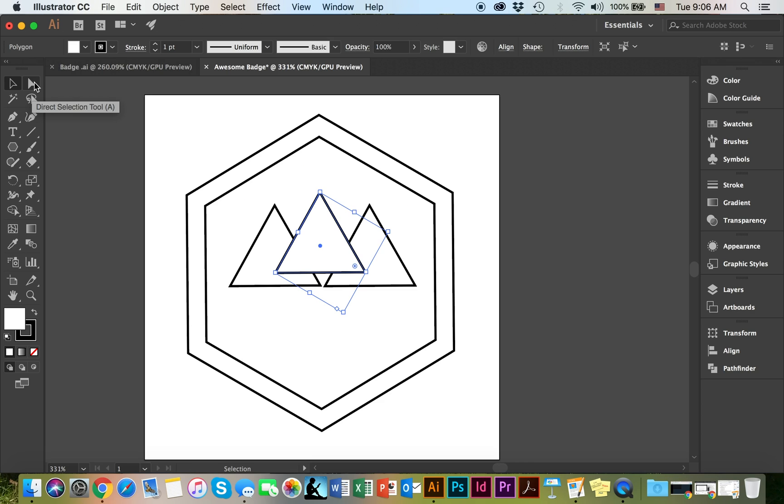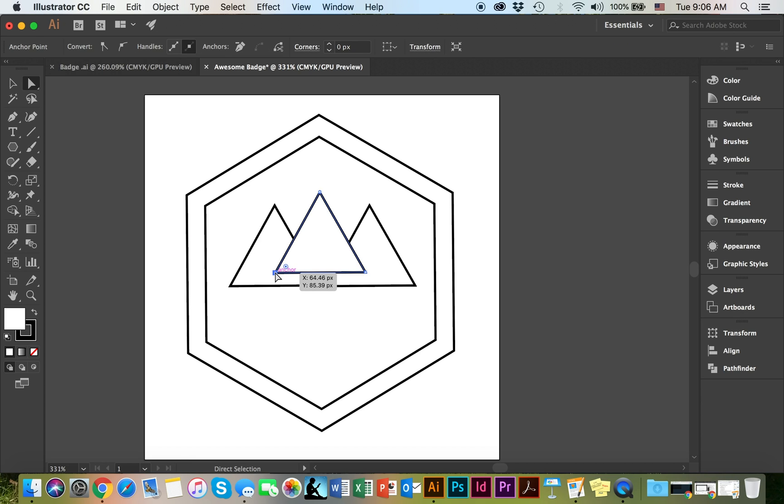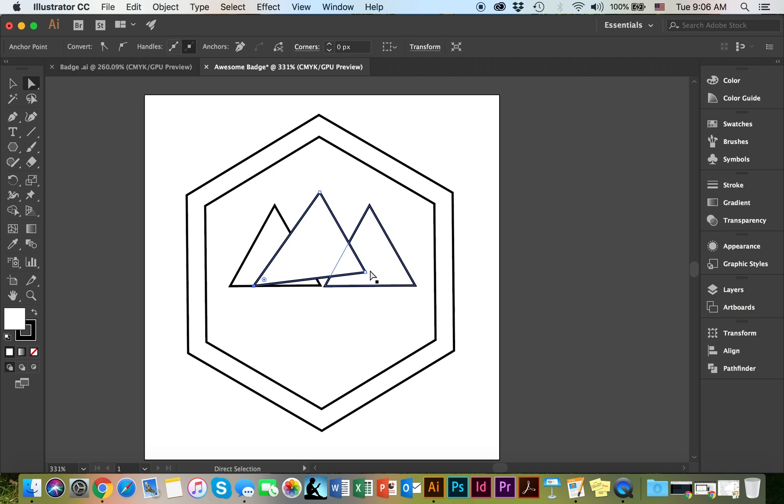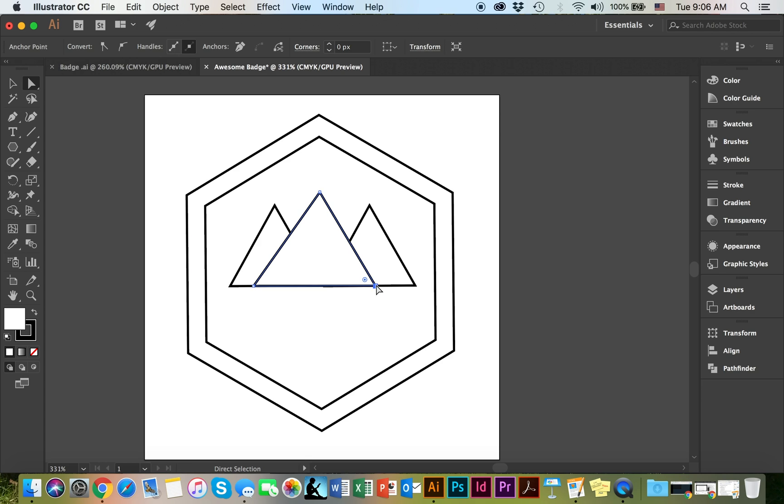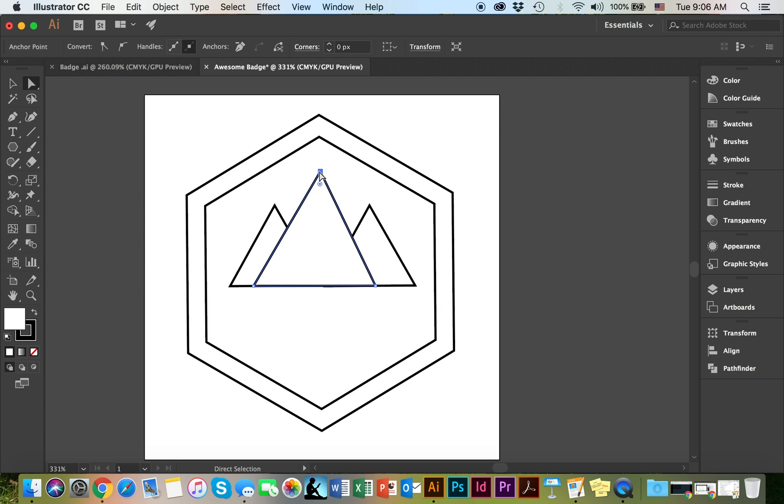I've decided to alter the first mountain, and I'm going to choose the direct selection tool to do so. Double click on the corner you'd like to change. Again, double click and change. Double click and change.